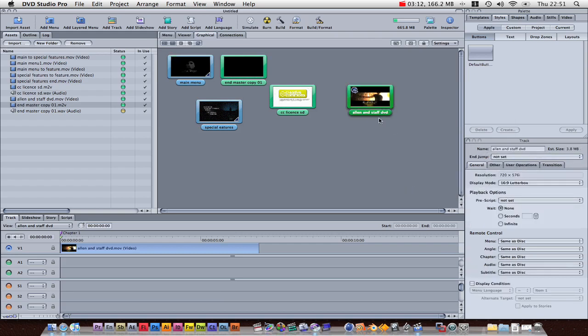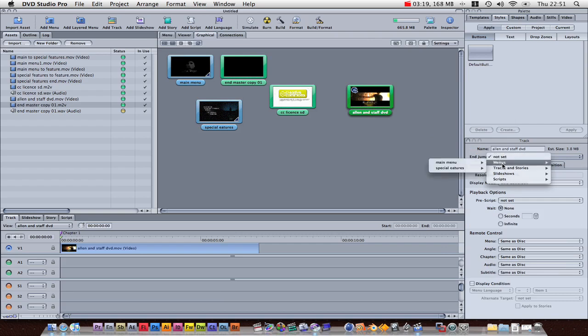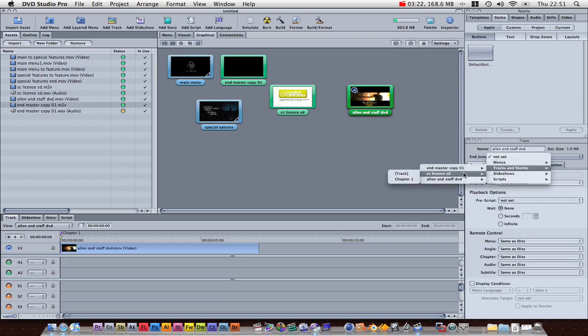Click on that to get its information, and jump, where do we want to go from there? Well, I want it to then go to the copyright thing. So, we're going to go to tracks, CC license, track.